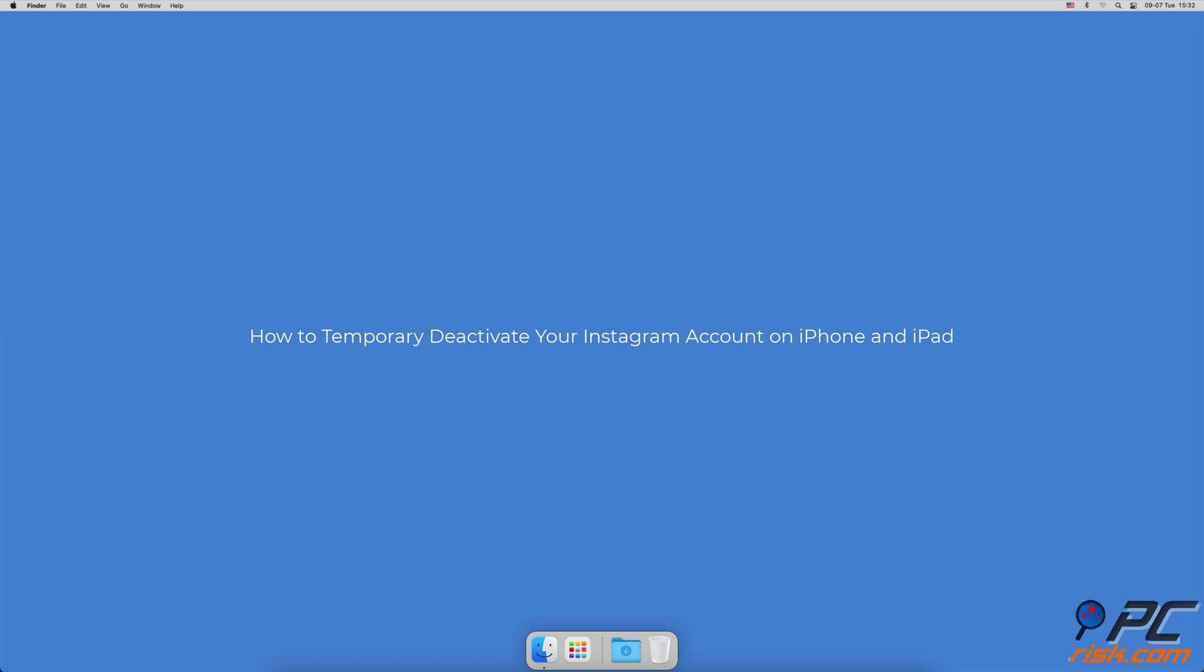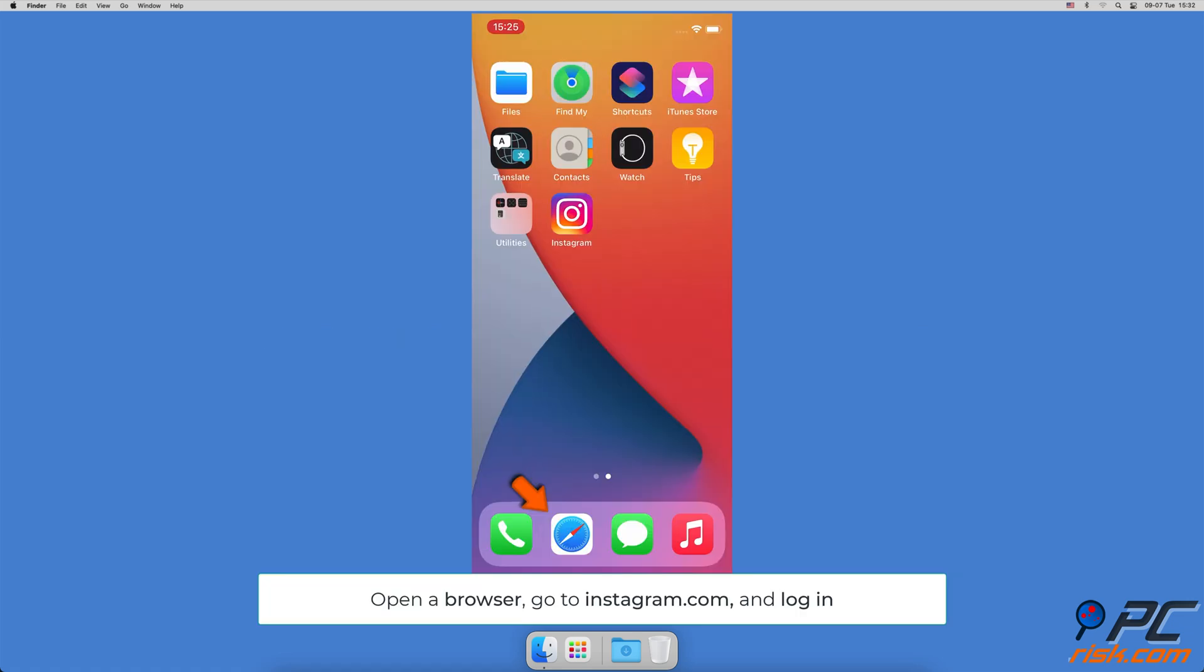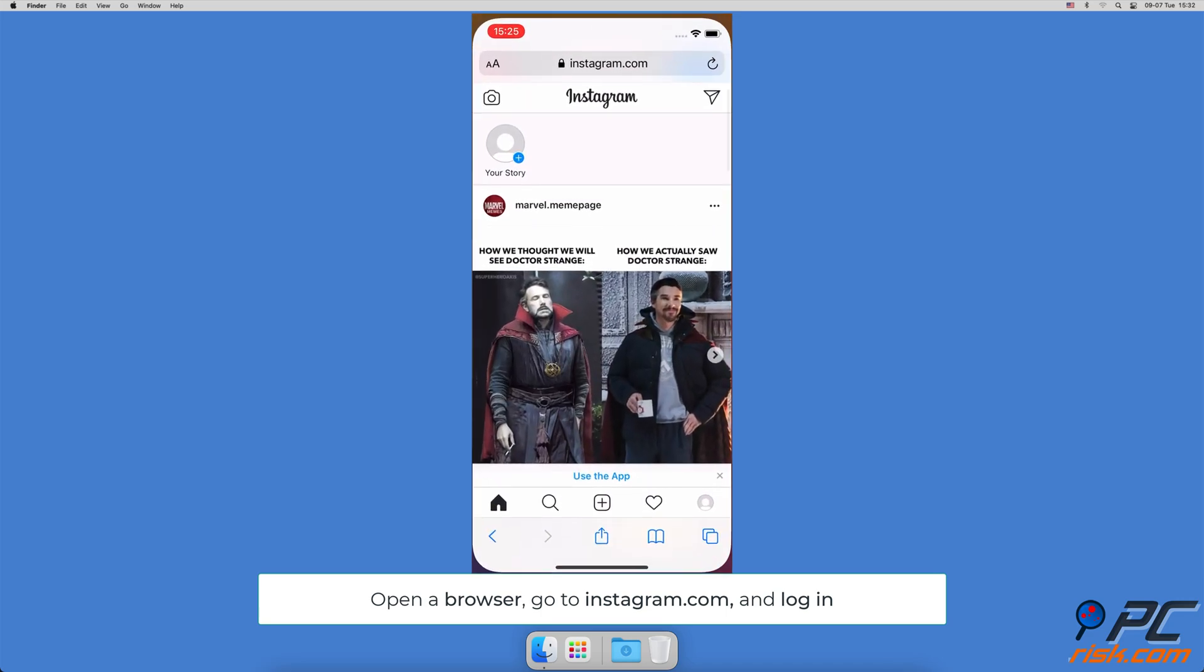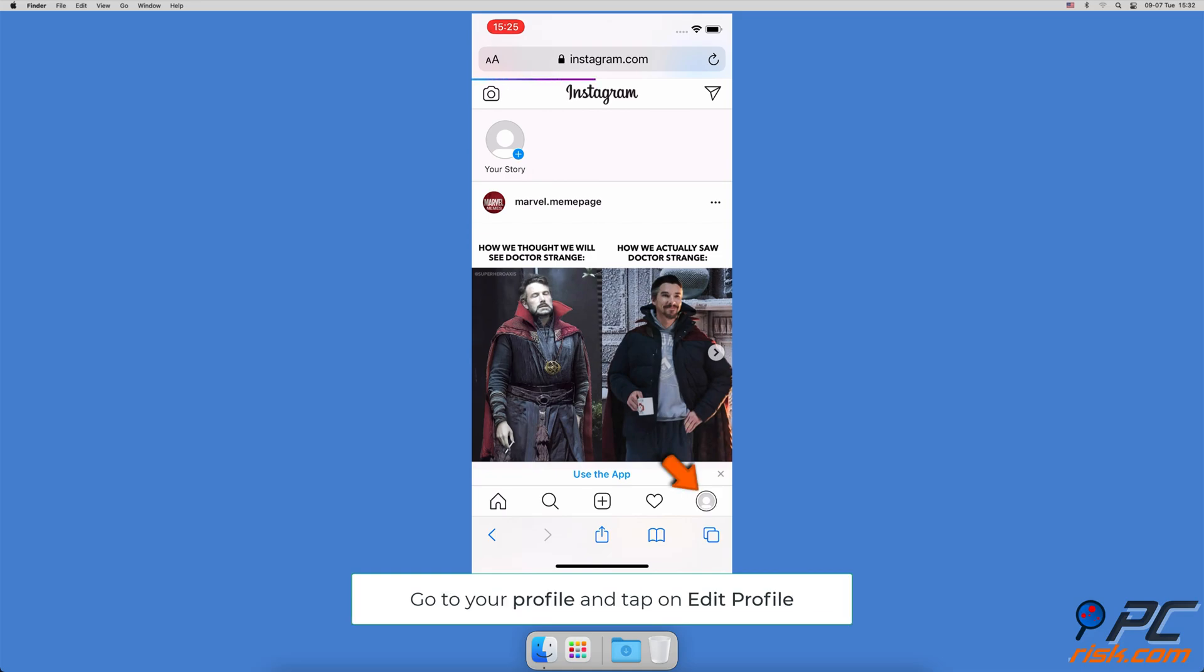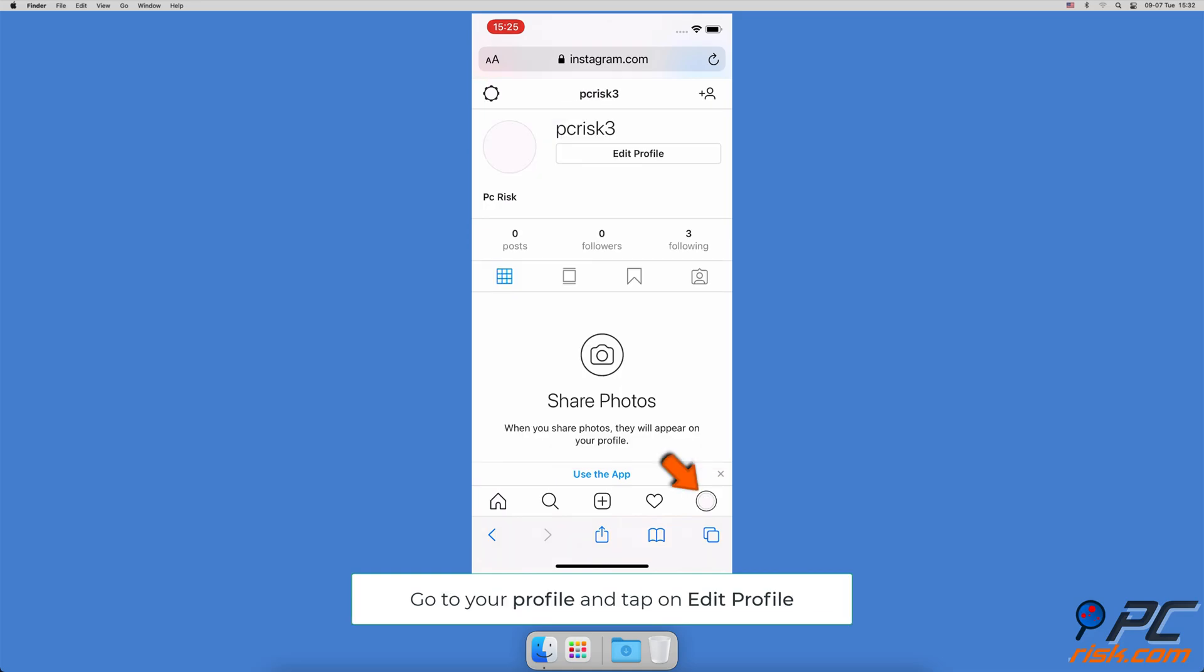How to temporarily deactivate your Instagram account on iPhone and iPad: Open a browser on your iOS device or Mac and go to the Instagram website. If not yet connected, enter account credentials and log in, then go to your profile and tap on Edit Profile.